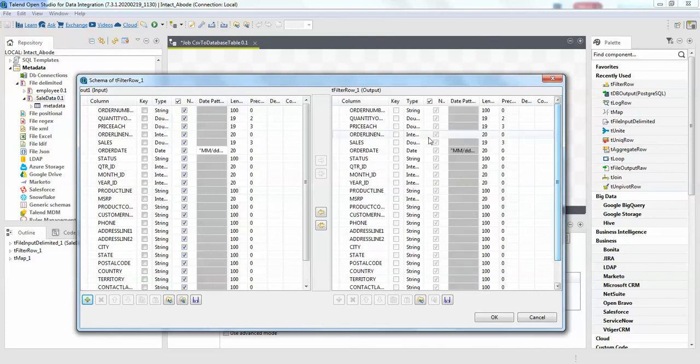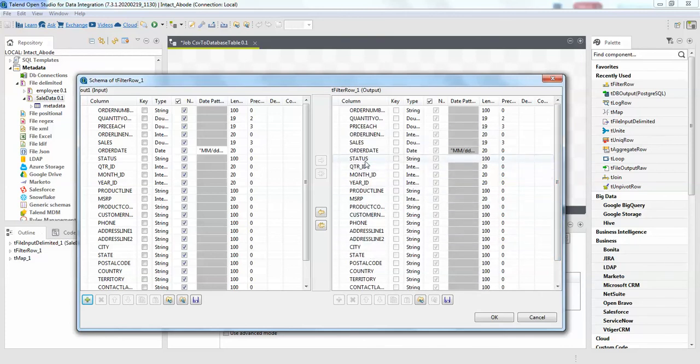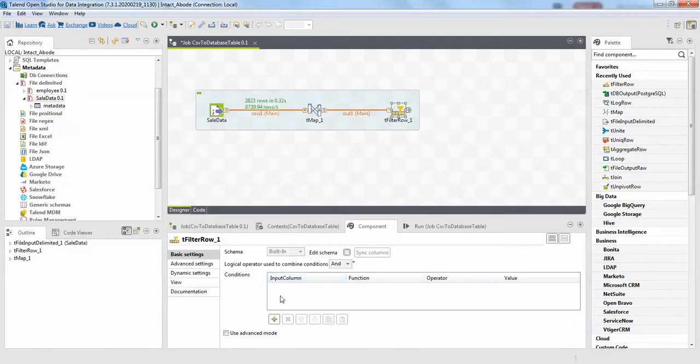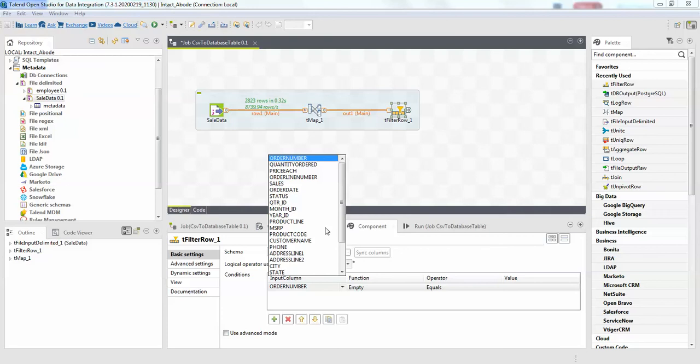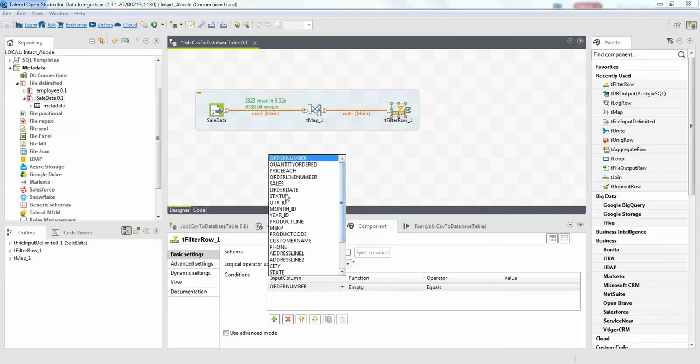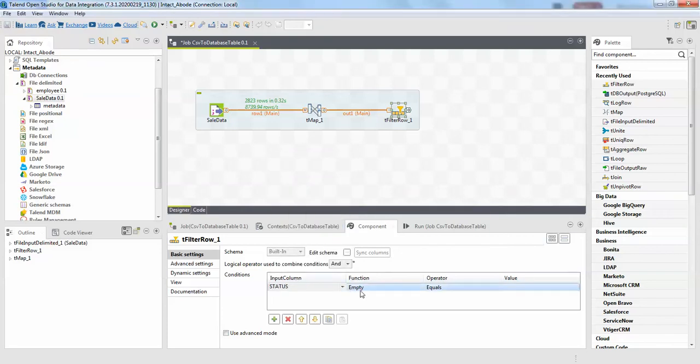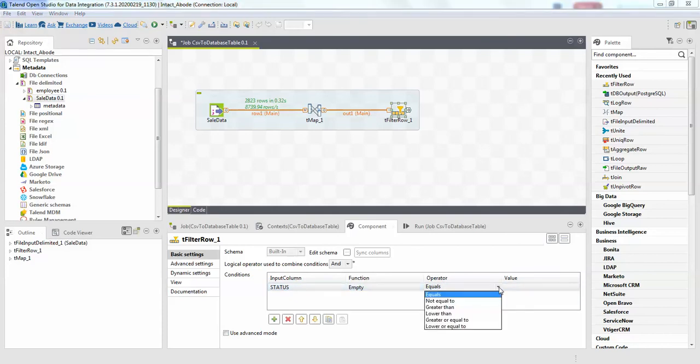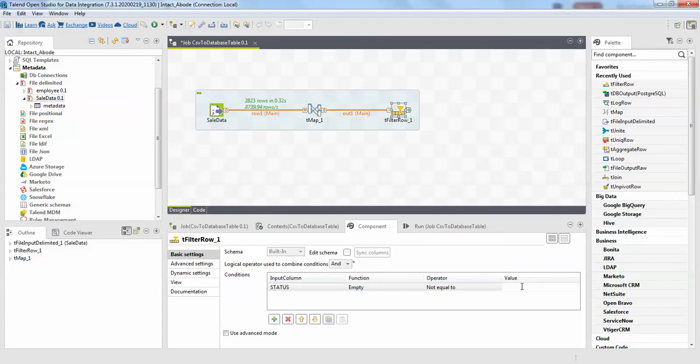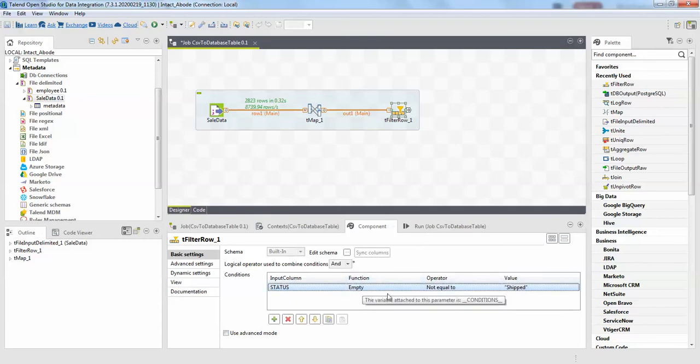Now here we have this column called status. So here we'll just filter the status now. I'll just add it. Here we can drop down the status function, operator equals to, sorry, not equal to.